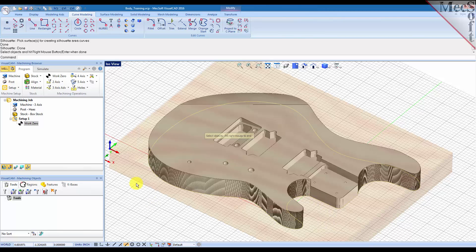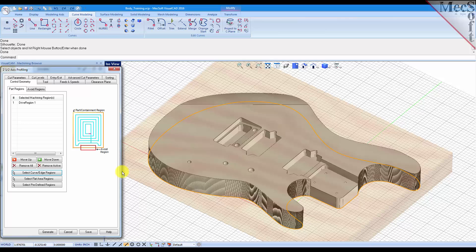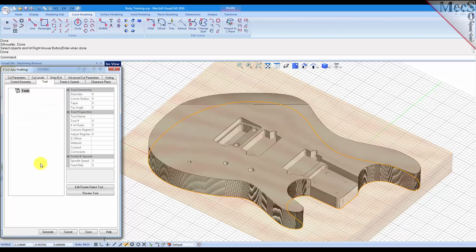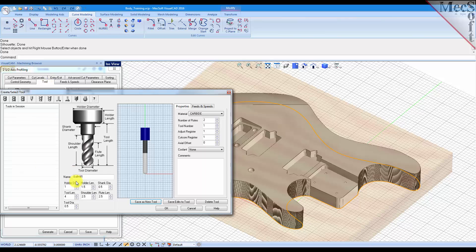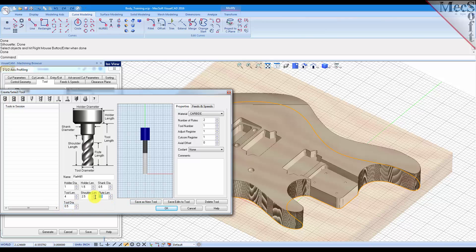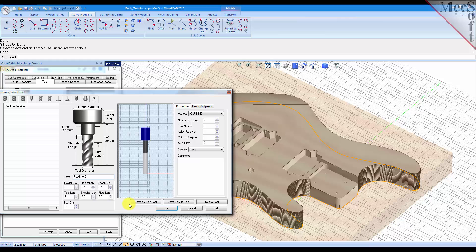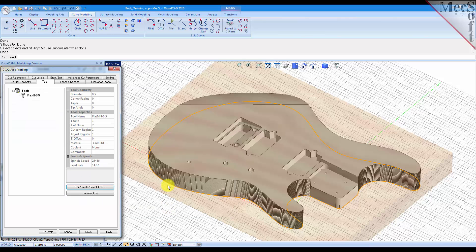Curve there, and for a tool let's go ahead and create a tool real quick. Create a flat mill, half inch diameter, two and a half. That should be tall enough, the part is not under two inches so that should be okay. And we'll call this flat mill dash 0.5. Save that, pick okay.